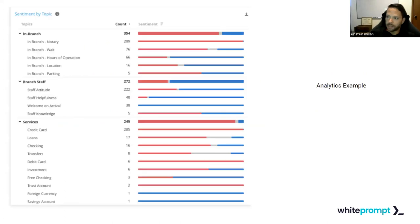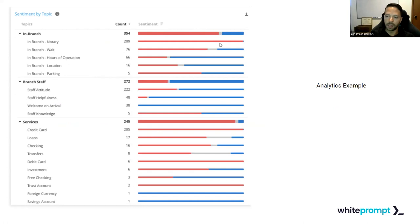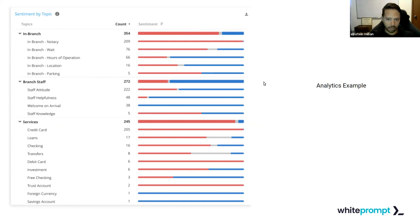This is a representation of analytics done via natural language processing — basically sentiment analysis. As we can see, the red bars refer to negative sentiment, gray refers to neutral sentiment, and the blue bars represent positive sentiment based on the analytics engine.